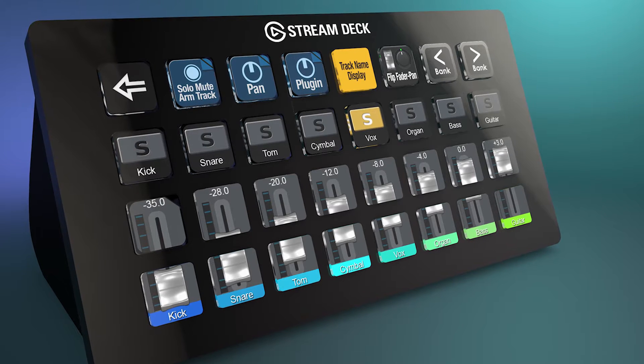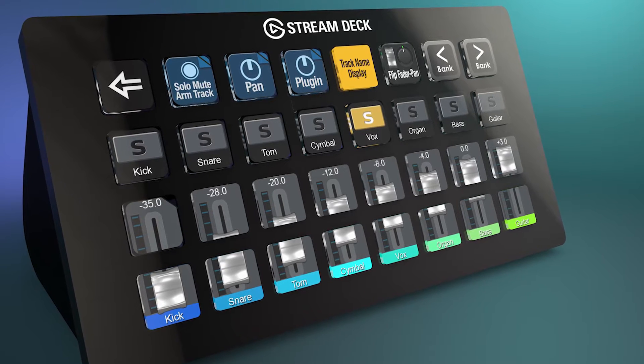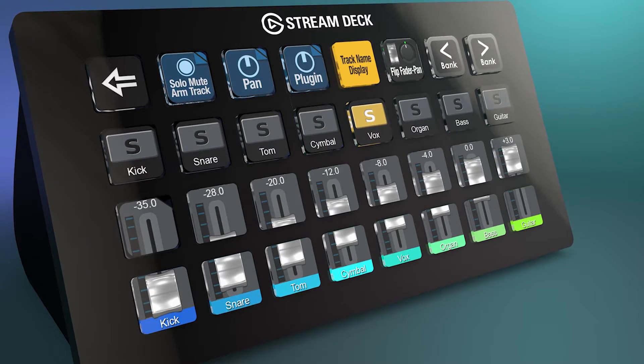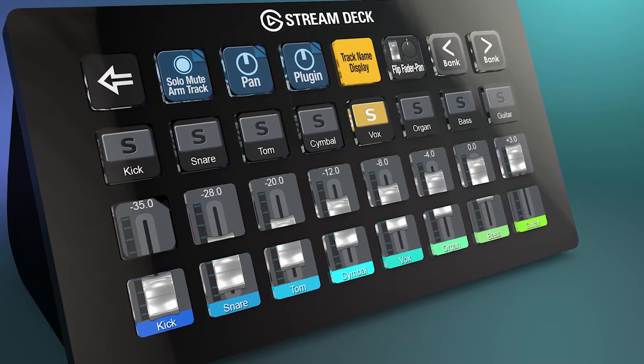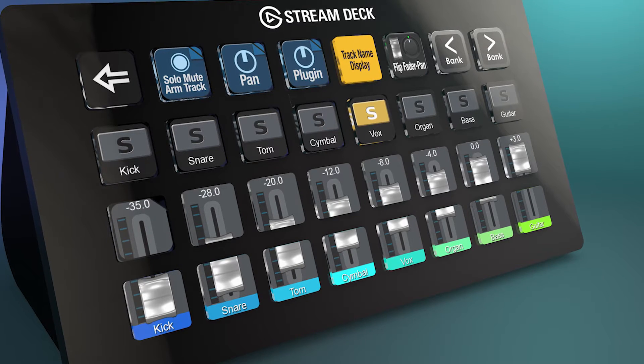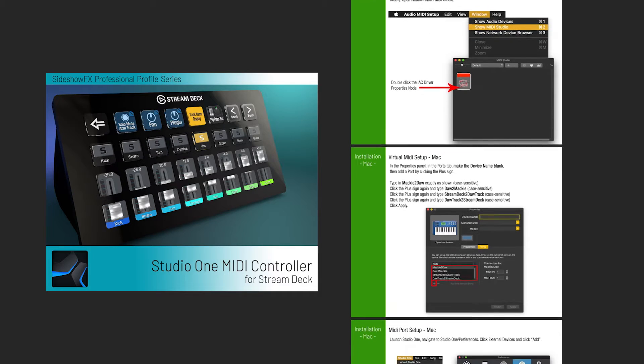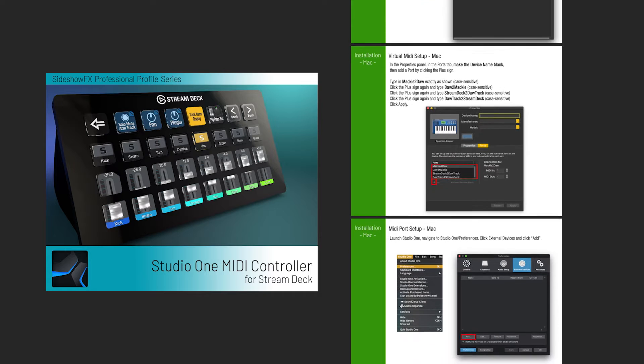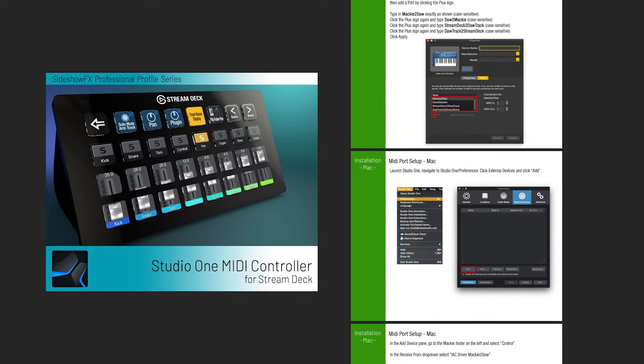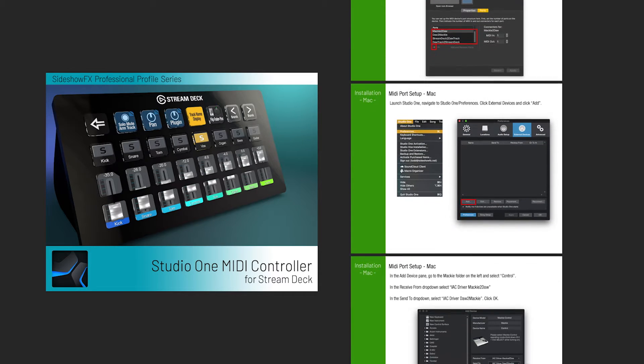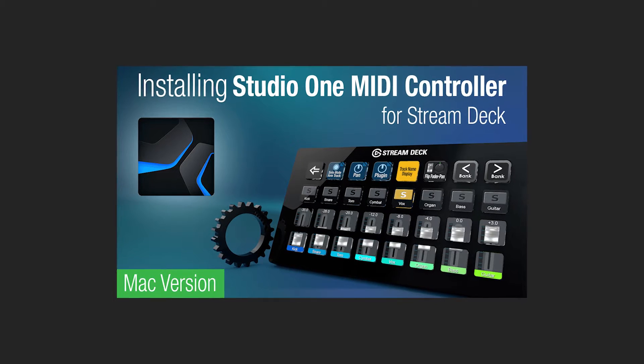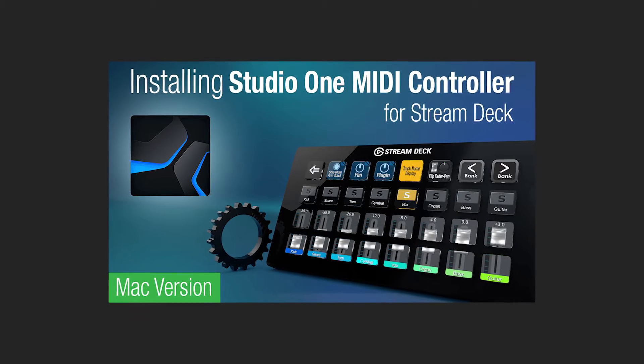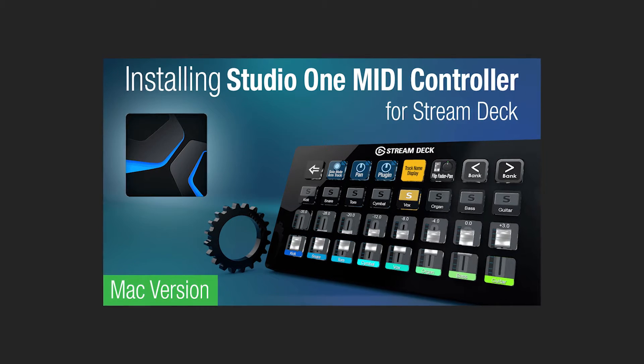Hey everyone, Todd from SideshowFX once again, and in this video I am going to go through all the functions of our new Studio One MIDI controller for Stream Deck devices. Now assume that you have already gone through the installation process via the PDF instructions that were included in the download or you've watched our installation video, and if you have not I have the link listed below.